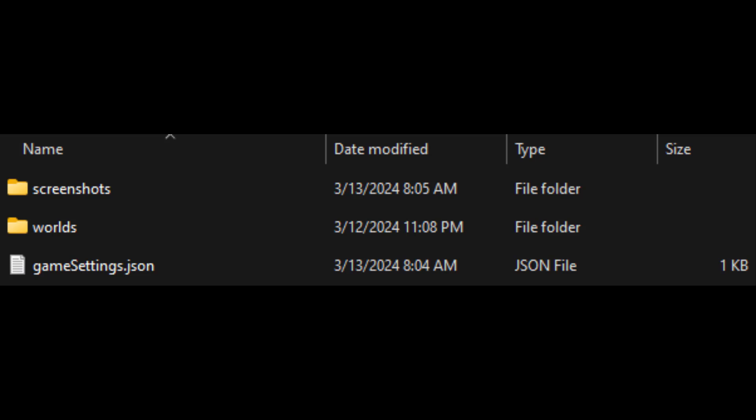Your save contents might look a little bit different from mine depending on your version of the game and what you've done in the game, but mine currently shows screenshots, worlds, and game settings.